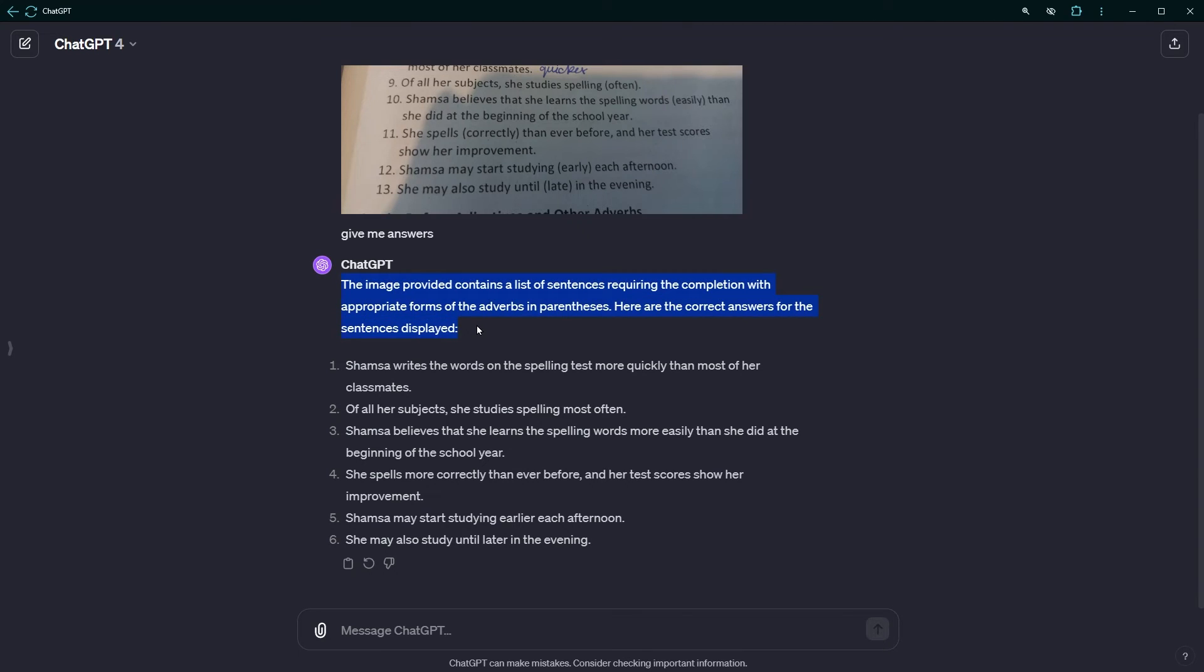ChatGPT responded: the image provided contains a list of sentences requiring the completion with appropriate forms of the adverbs in parentheses. Here are the correct answers for the sentences displayed.